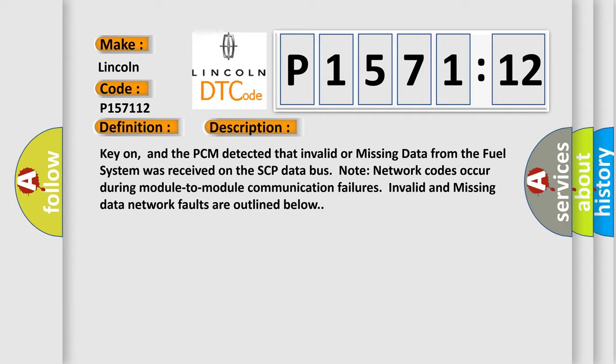And now this is a short description of this DTC code. Key on, and the PCM detected that invalid or missing data from the fuel system was received on the SCP data bus. Note network codes occur during module-to-module communication failures. Invalid and missing data network faults are outlined below.